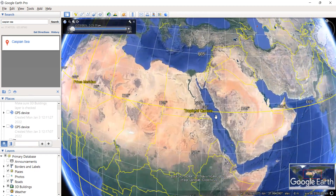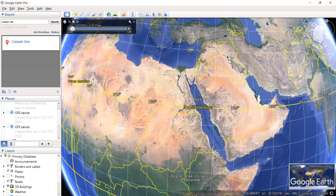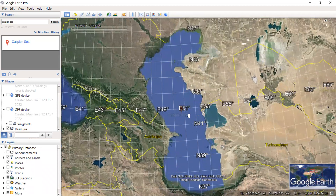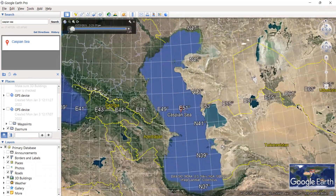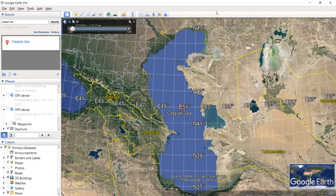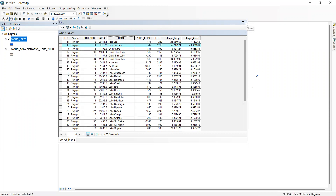Here in Google Earth — this is the equator, and the Caspian Sea is on the northern side of the equator. Here it is — the Caspian Sea. We still don't know the zonal distribution of this. Let us switch to ArcGIS and clip out the Caspian Sea.